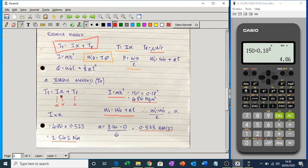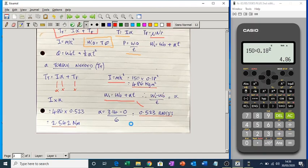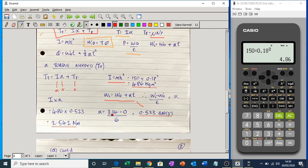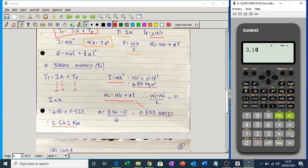Next, calculate the angular acceleration using the formula: angular acceleration equals final angular velocity minus initial angular velocity, divided by time. Final angular velocity is 3.14 rad/s, initial is 0 (starts from rest), and time is 6 seconds. So 3.14 minus 0, divided by 6, gives an angular acceleration of 0.523 radians per second squared. Now we can work out the I×alpha part.